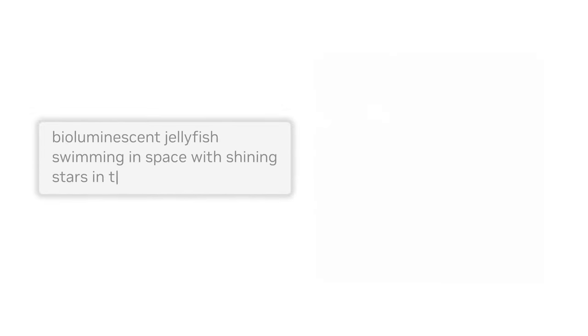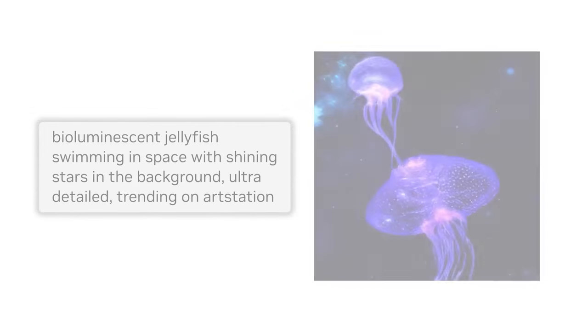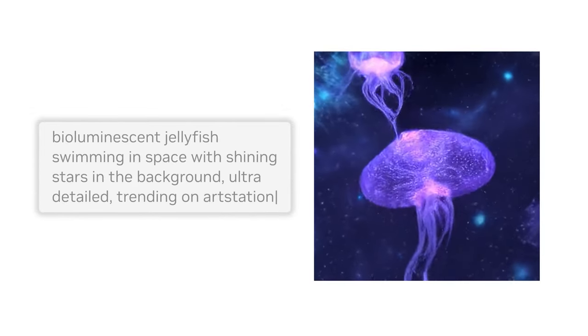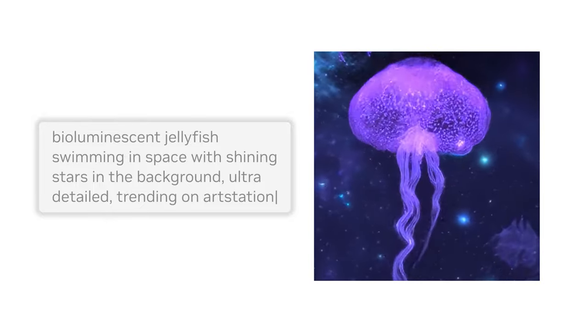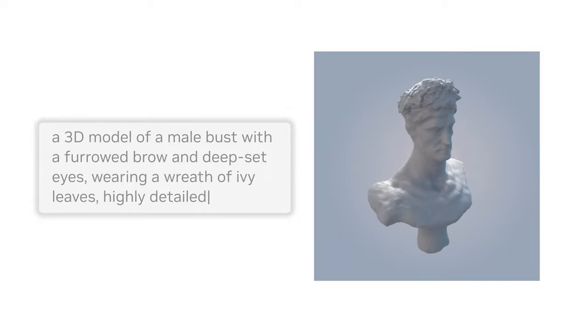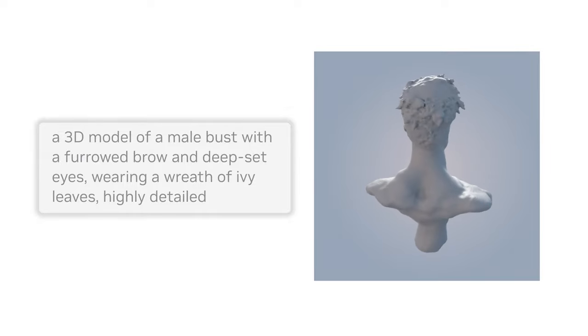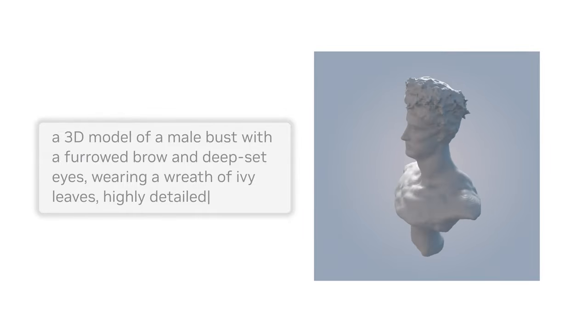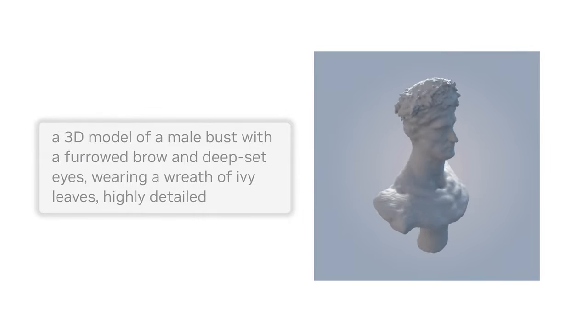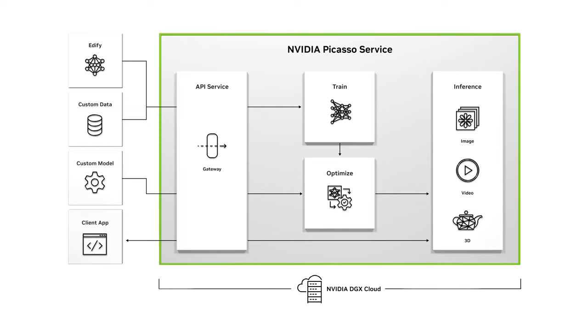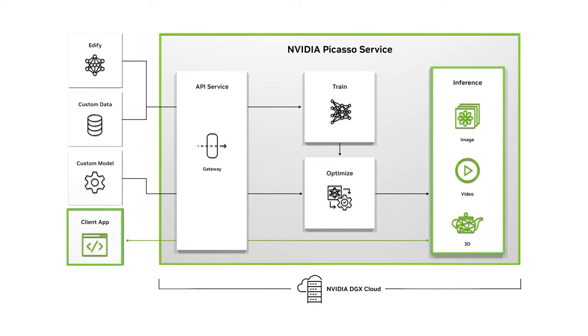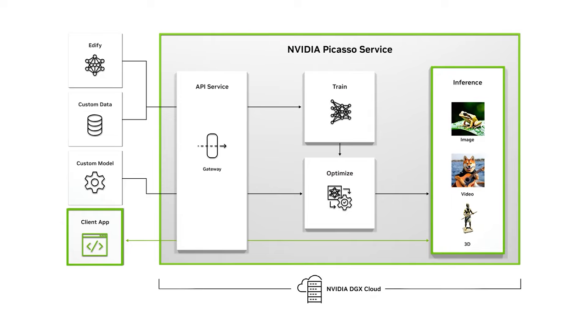Generative AI is transforming how visual content is created. But to realize its full potential, enterprises need massive amounts of copyright cleared data, AI experts, and an AI supercomputer. NVIDIA Picasso is a cloud service for building and deploying generative AI-powered image, video, and 3D applications.